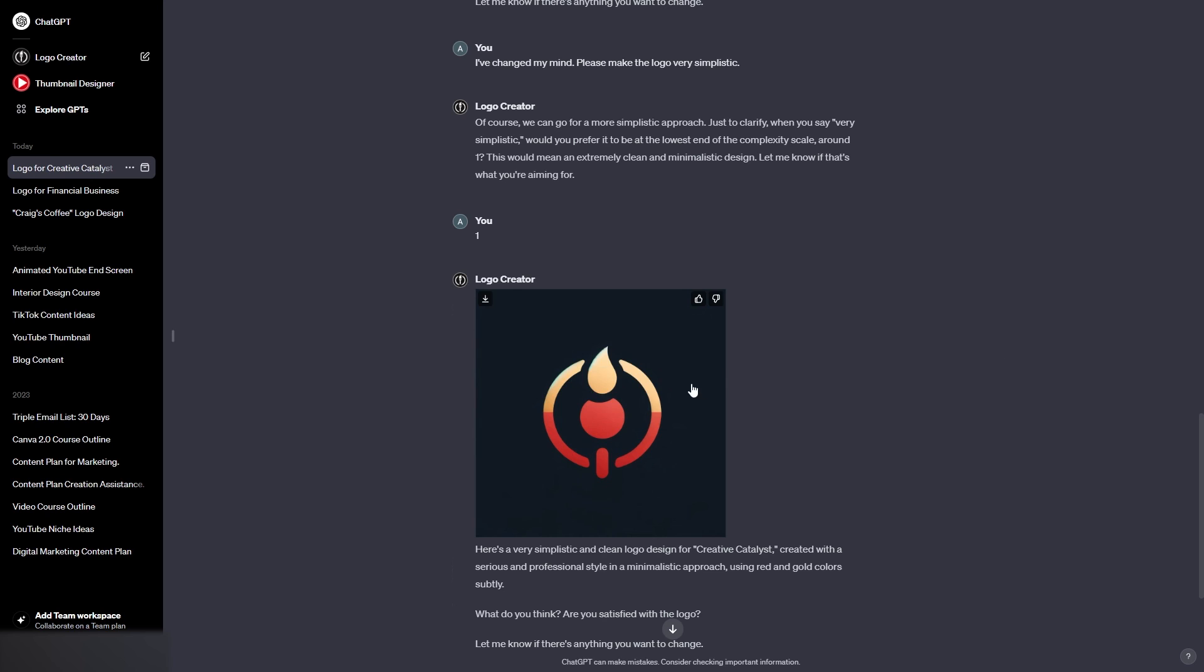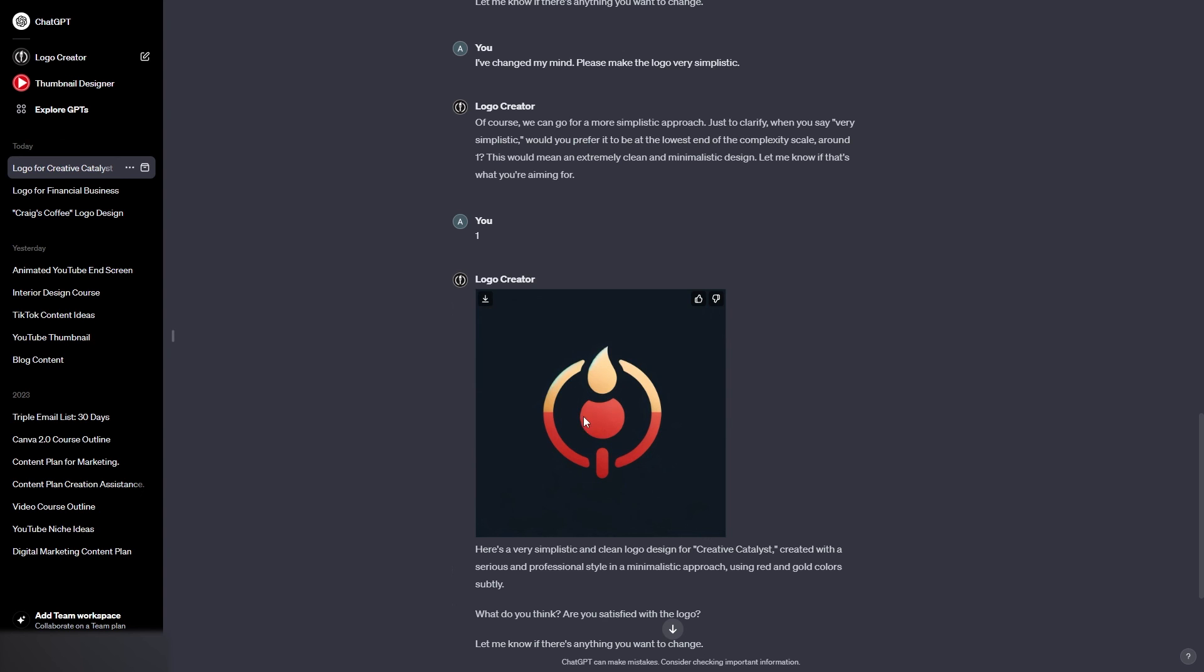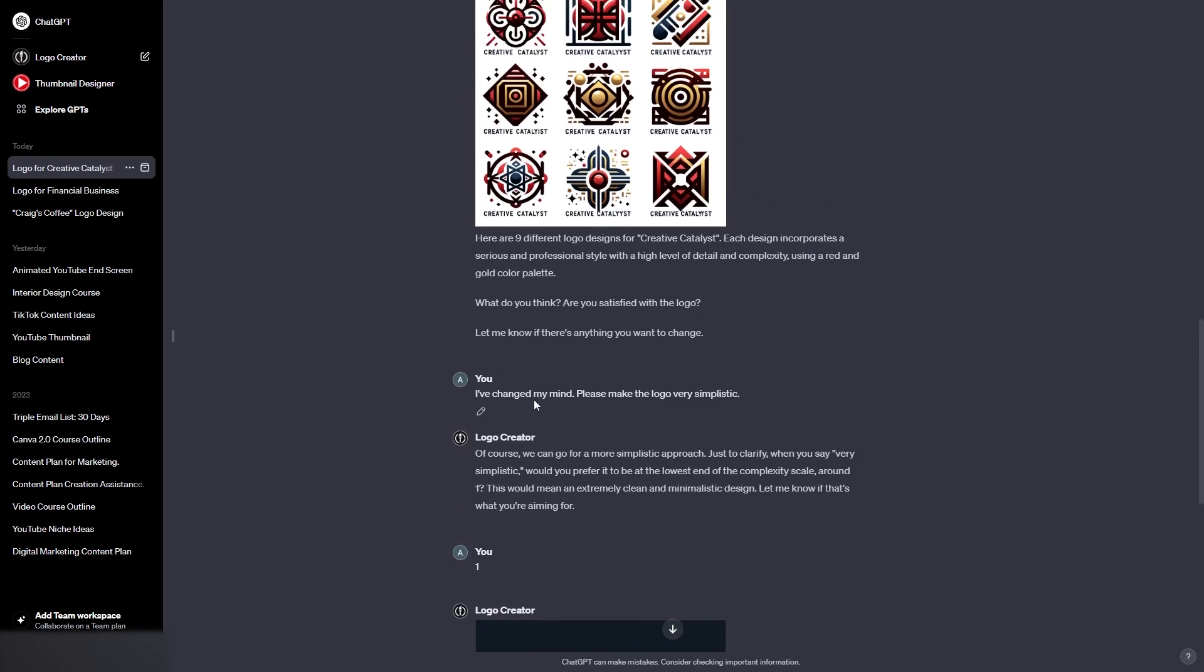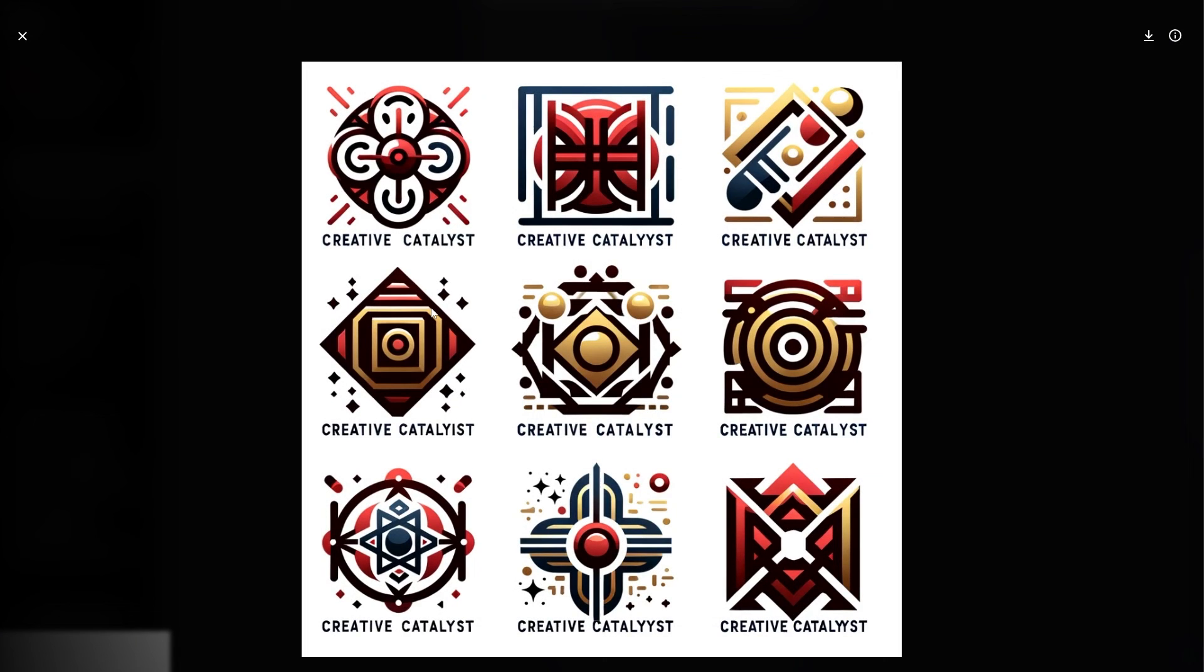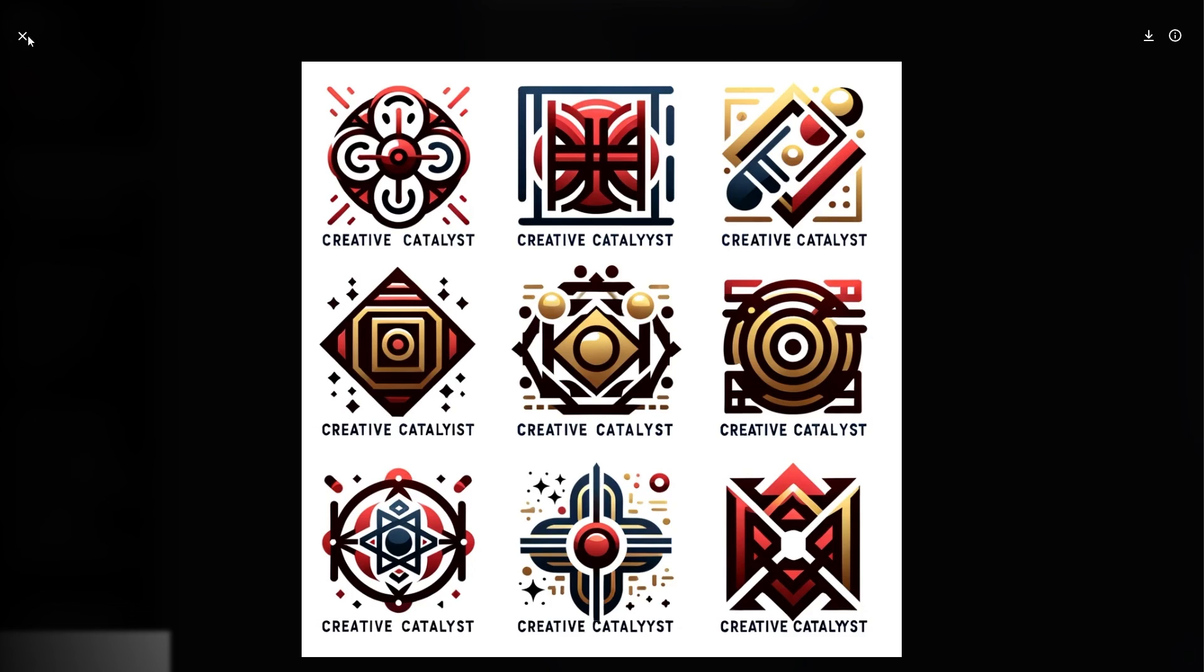So there we go. Once again, just to remind you, you can download the logos you've created and you can edit them in Canva or Photoshop or any other application that you want to use. You can either hover over the image and click the download button here, or you can click onto it and then click download at the top right. So there you go, we have created some cool logos using ChatGPT. That is all for this video. Please leave a like. Leave a comment with any other video ideas that you have for me to create, and subscribe to my channel as well. There we go. That's all. I will see you in the next one. Thanks and goodbye.